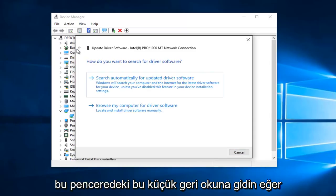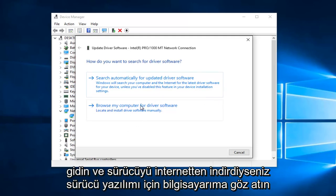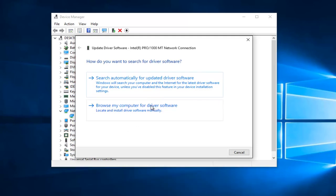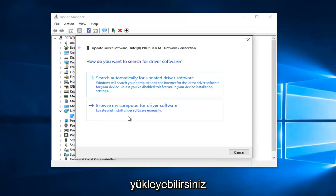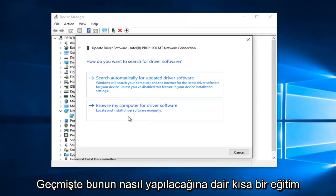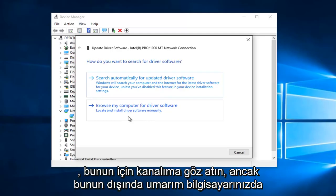If you go to the back arrow on this window and didn't get any results, you can left click on Browse My Computer for Driver Software. If you've already downloaded the driver from the internet, you can manually install it through here. I have made a brief tutorial in the past on how to do that, so just check out my channel for that.